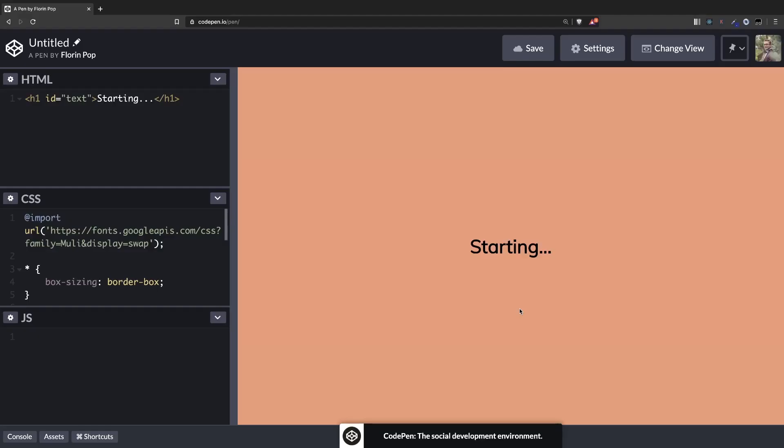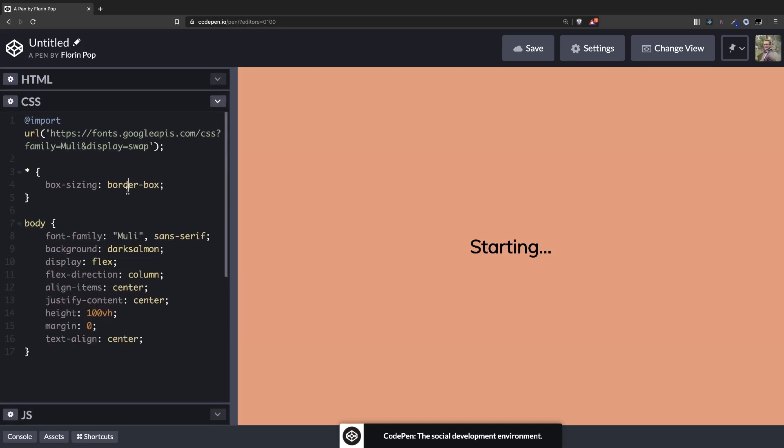Alright, so here we have a CodePen project. We have the h1 as an HTML tag with an id of text. We're going to target this h1 in the JavaScript and we have a little bit of CSS just to give it a font and center everything. So that's it, we don't have to worry about HTML and CSS.